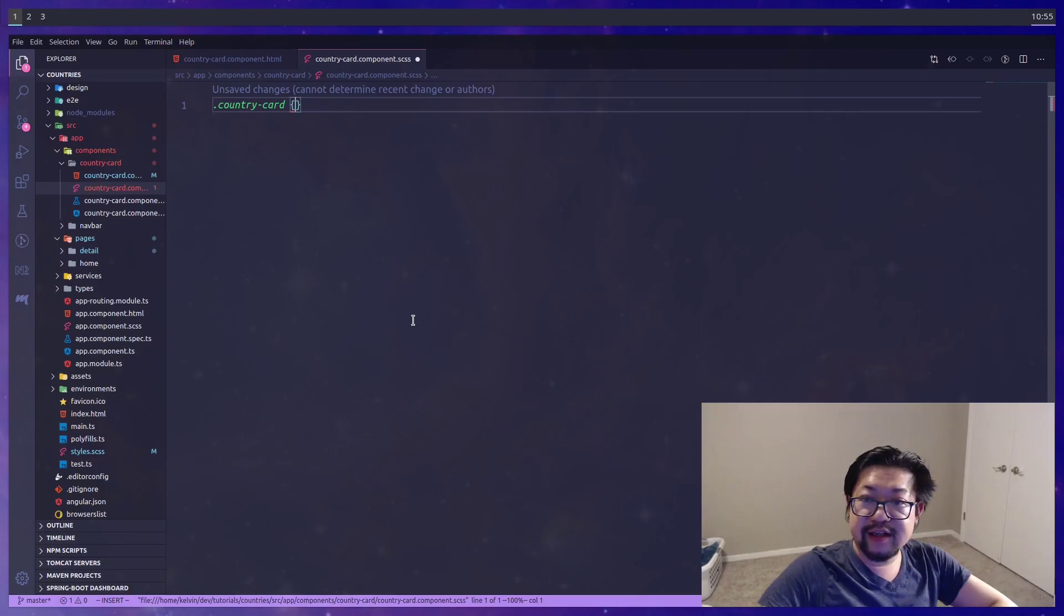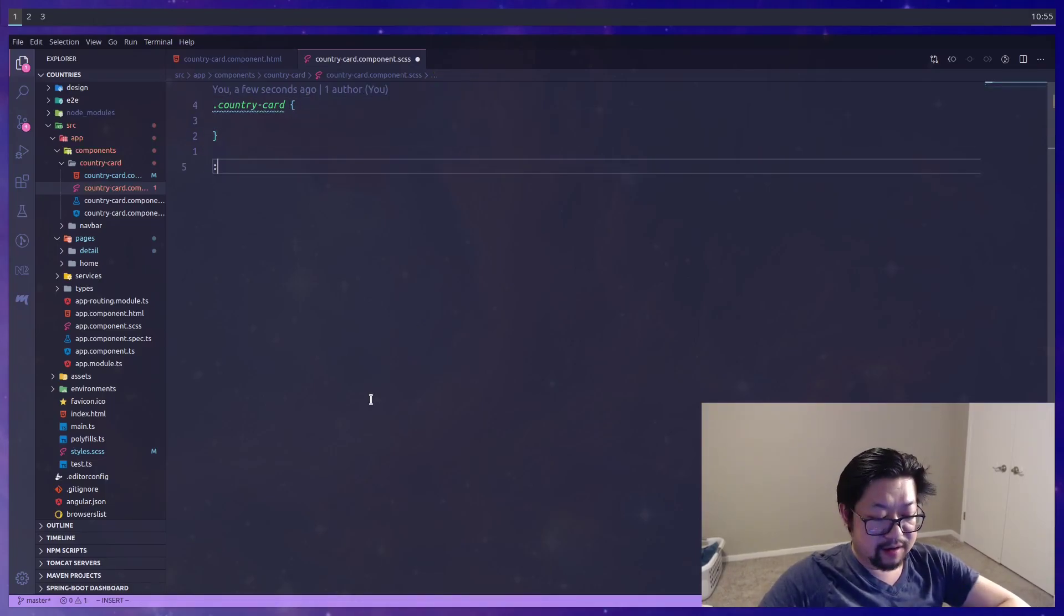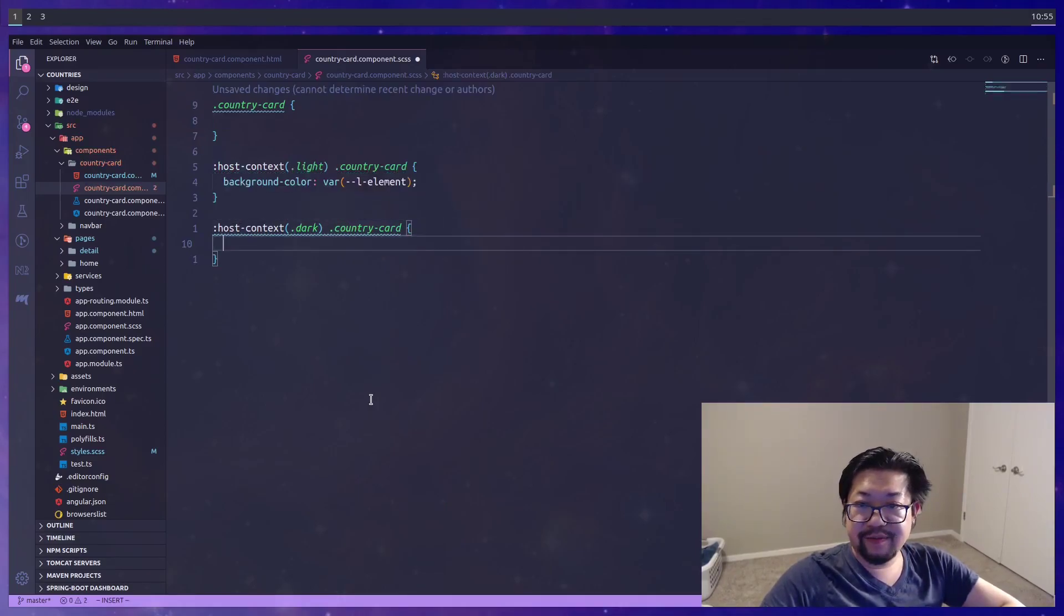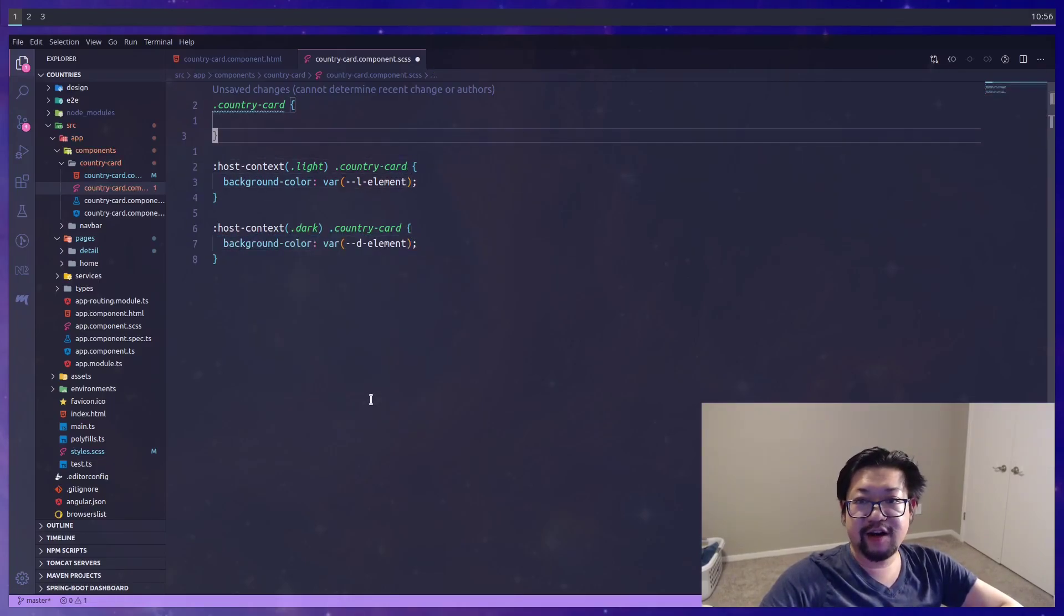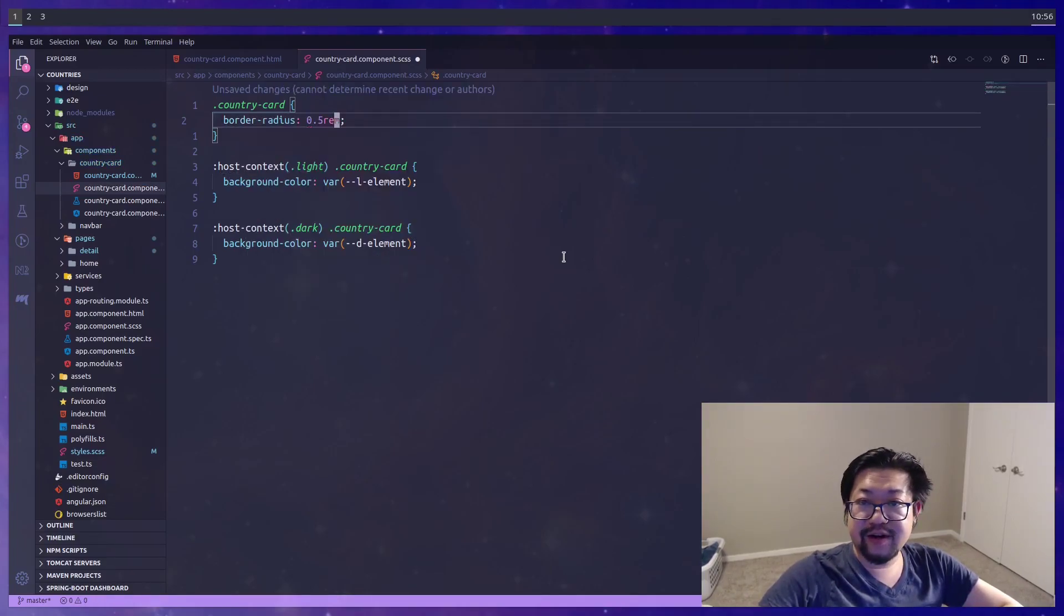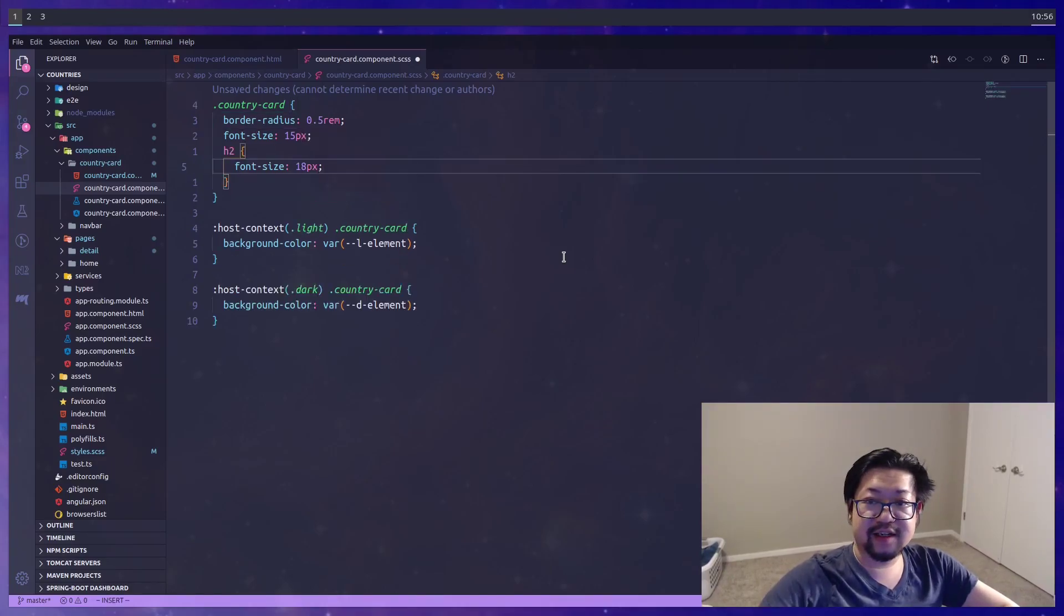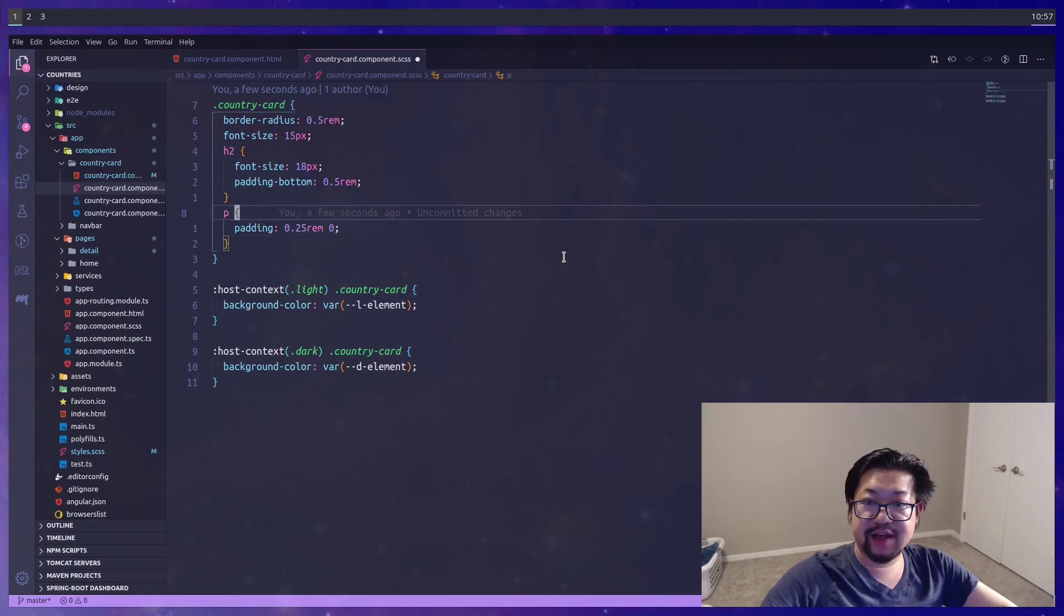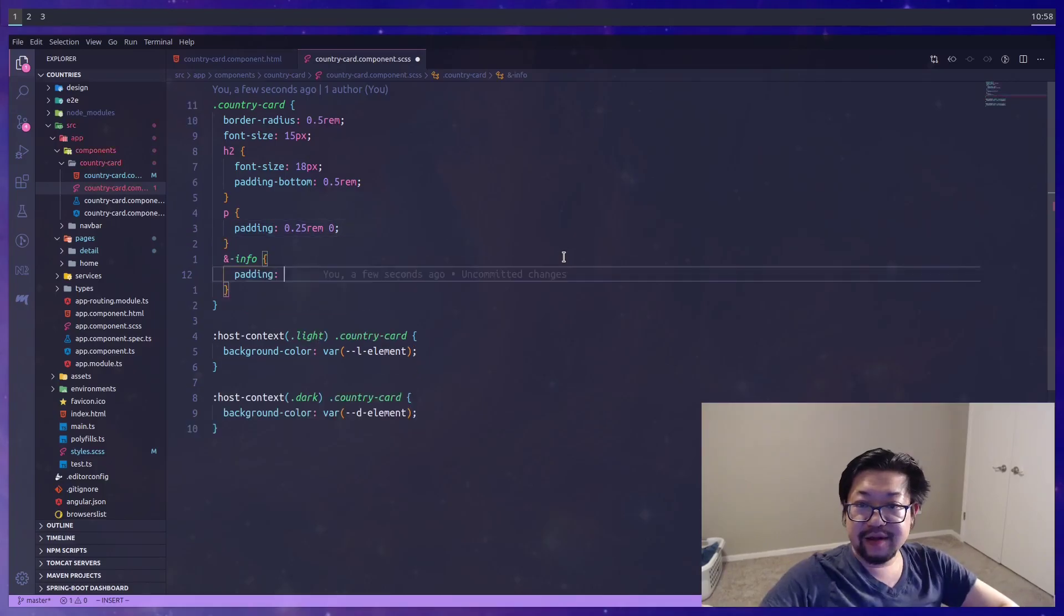As mentioned the root style is gonna be country card. And also we do know that we need to add the host context for both light and dark. This time I think we only need the background color. Because the text should be inheriting from the body itself. Now the country card itself has some rounded corners. So we'll add a border radius for that. And I believe it needs to be a font size of 15 pixels. Where the h2 is actually 18 instead. We're gonna give some padding to the h2 and the paragraph tag. A little less than one rem. And the paragraph is gonna have zero padding on the left and right. Just so it's aligned with the header.